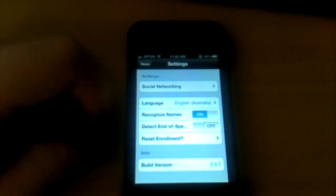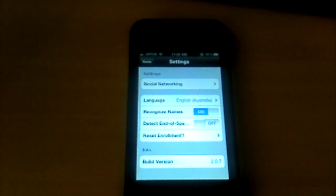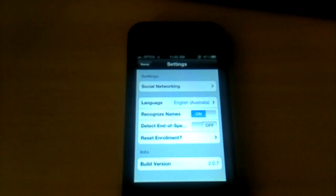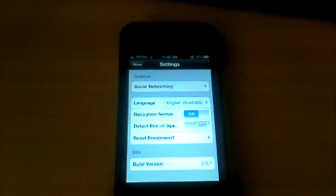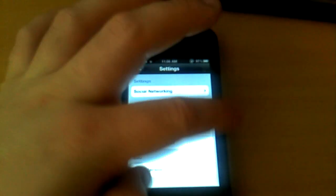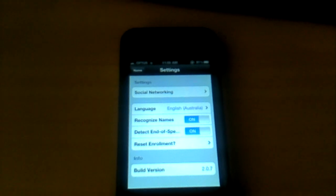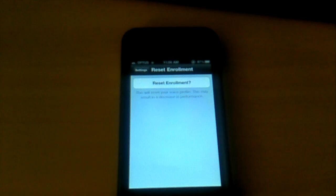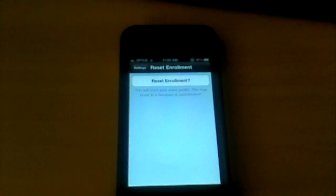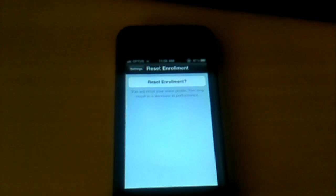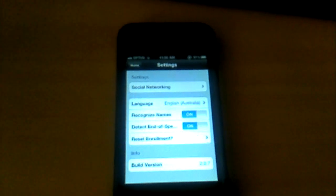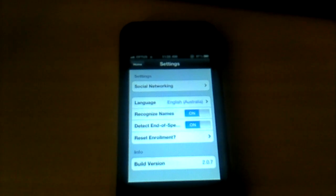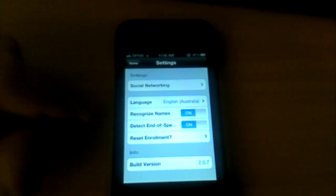What's this? Detect End of... I'm not sure what that is. It's probably Detect End of Speech. I might put that on. Reset Enrollment. What is this? This will reset your voice profile. This may result in a decrease in performance. It must get used to your voice or something.